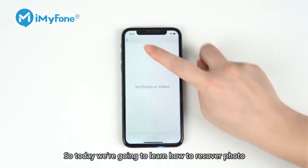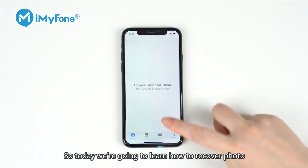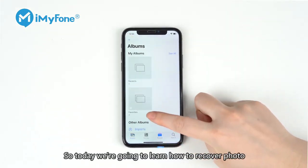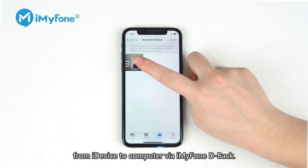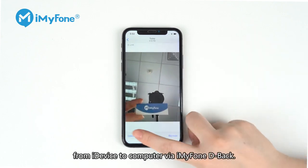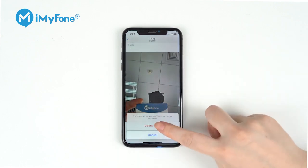So today, we're going to learn how to recover a photo from iDevice to computer via iMyFone D-Back.